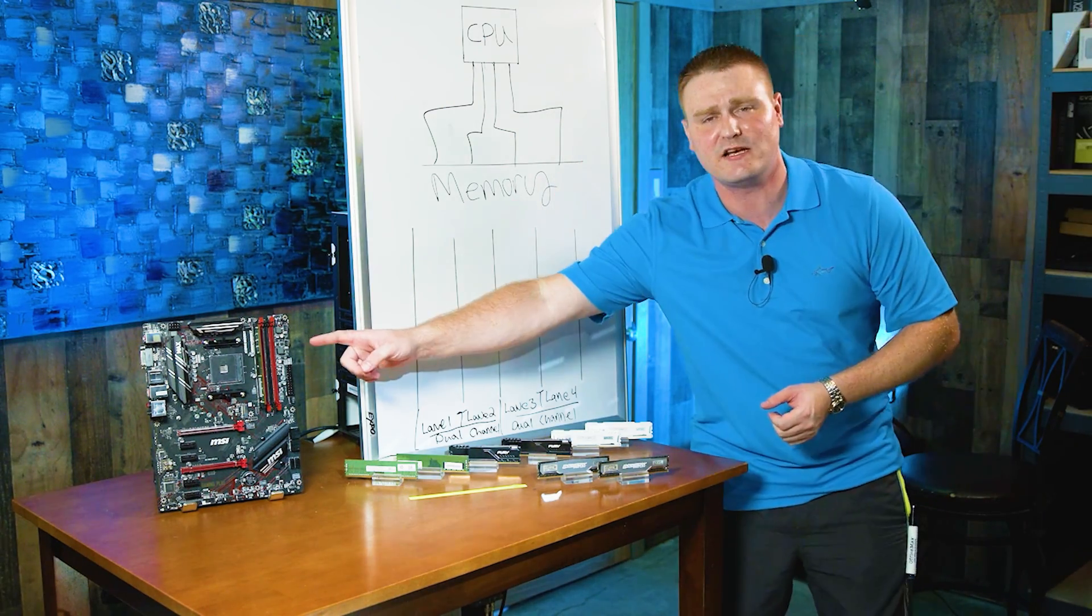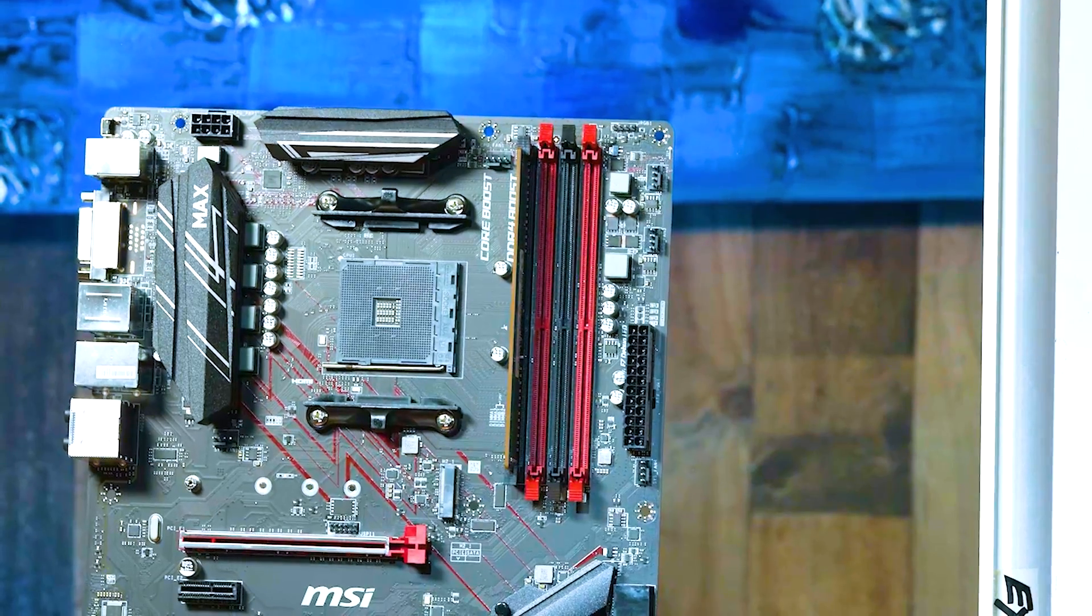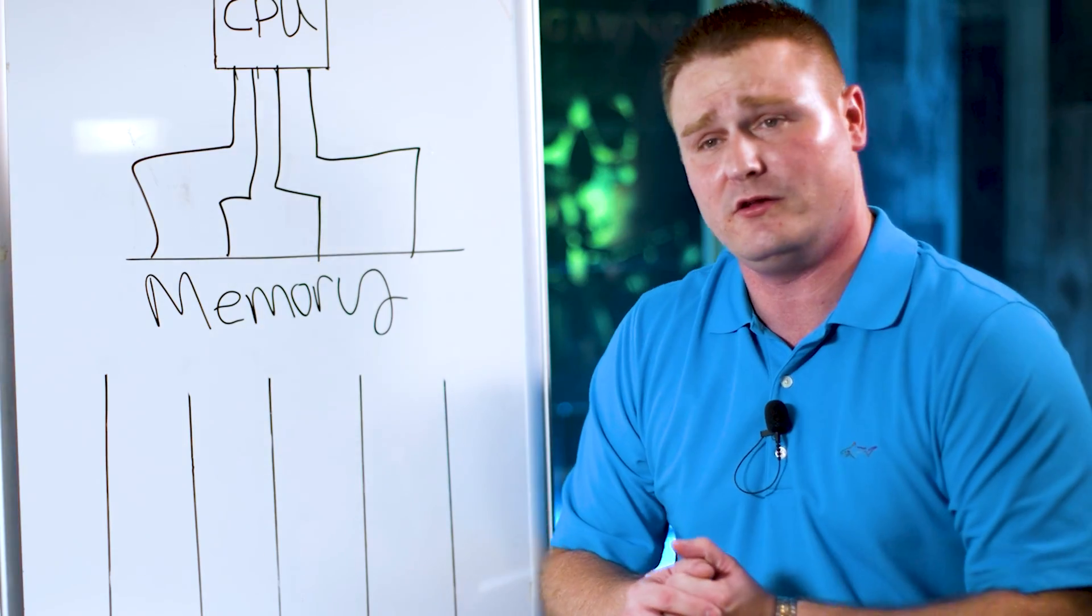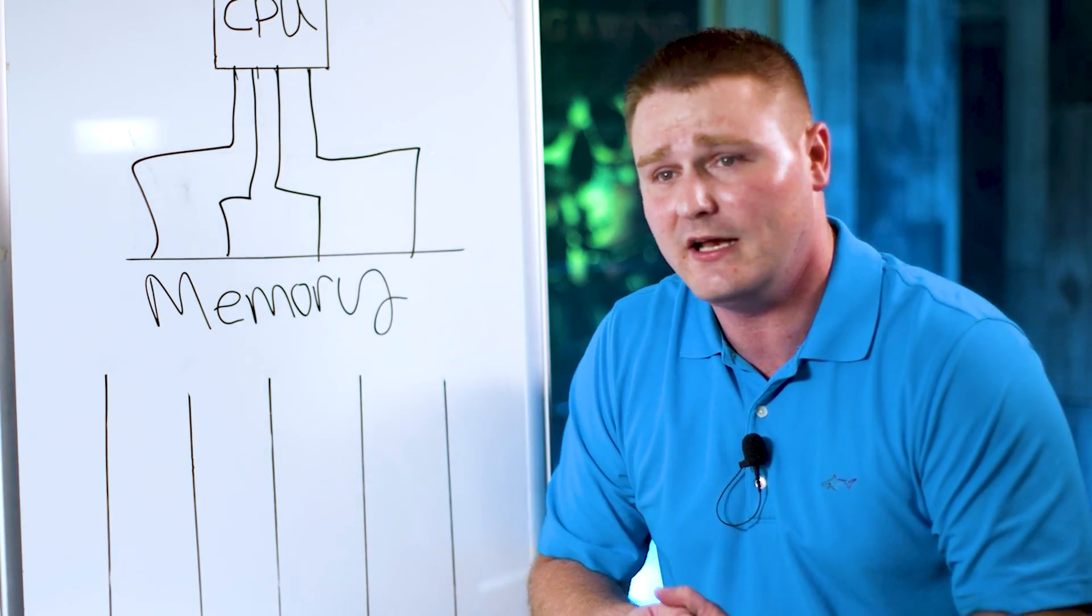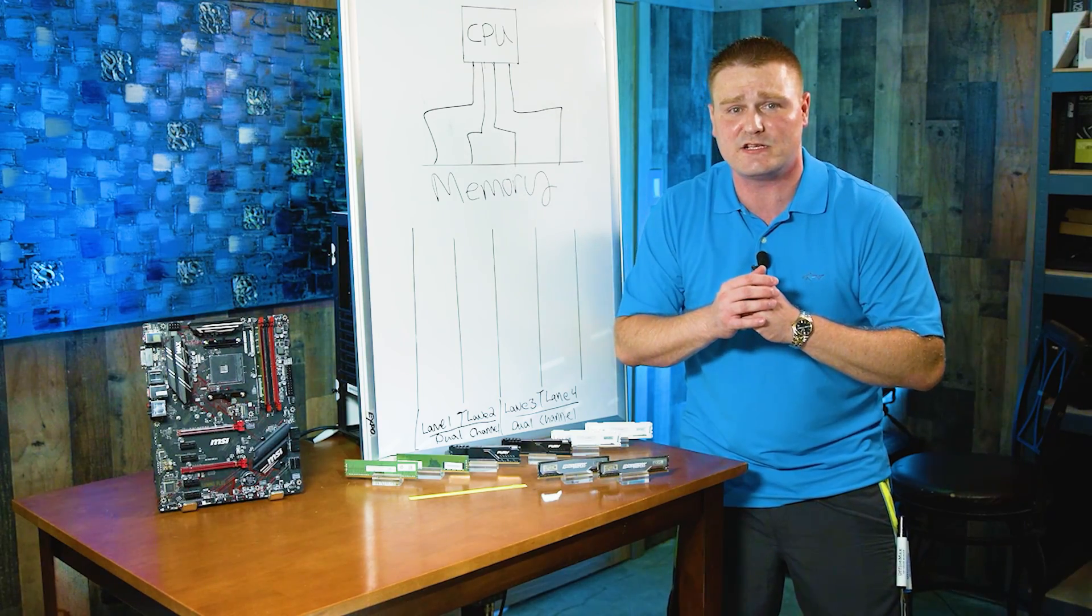If they say they're sending you 16 gigs and you think you're getting dual channel RAM, well, you're probably not. It's very important that you pay attention to this.